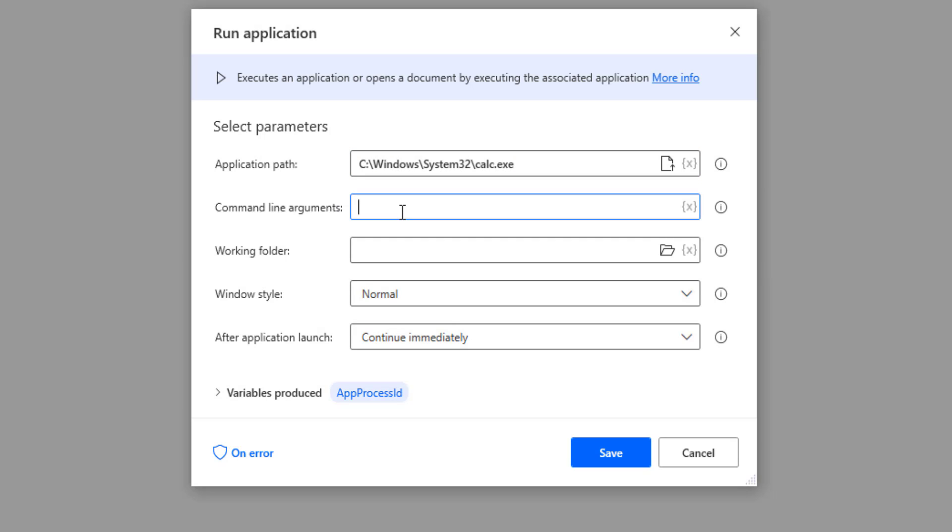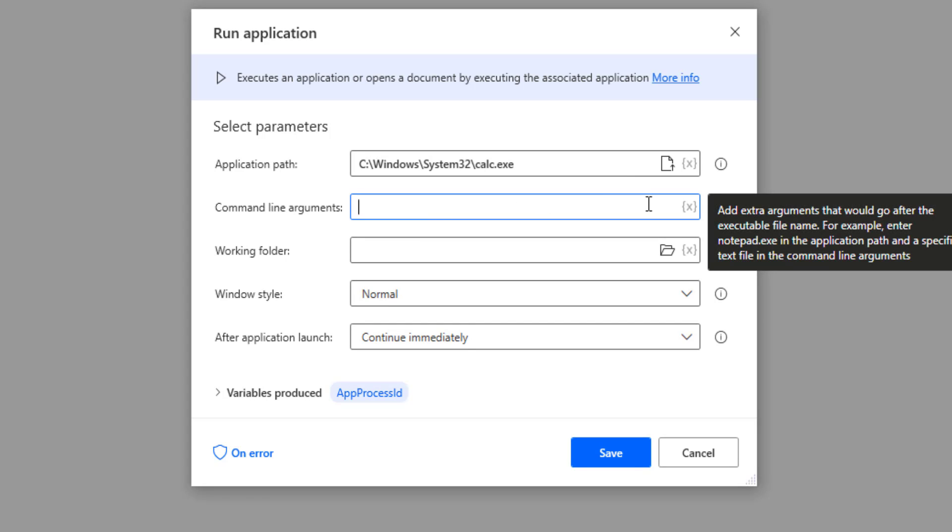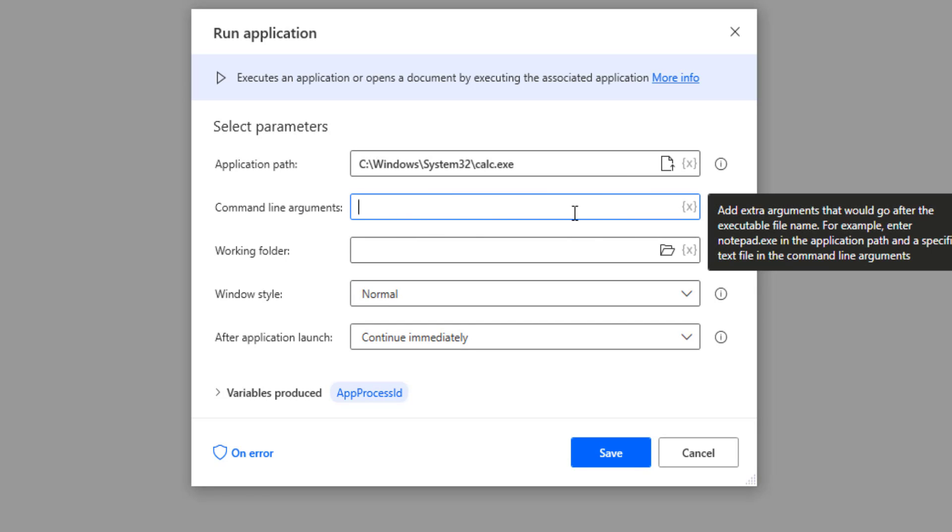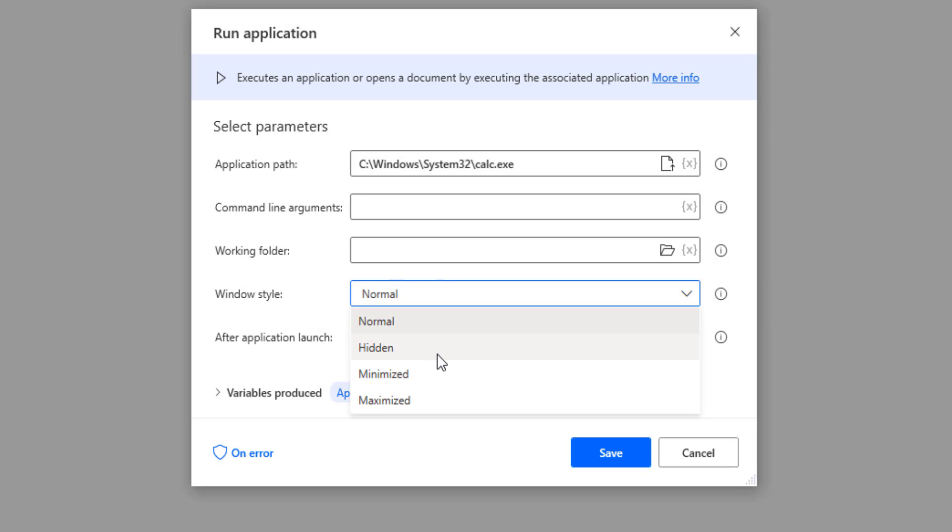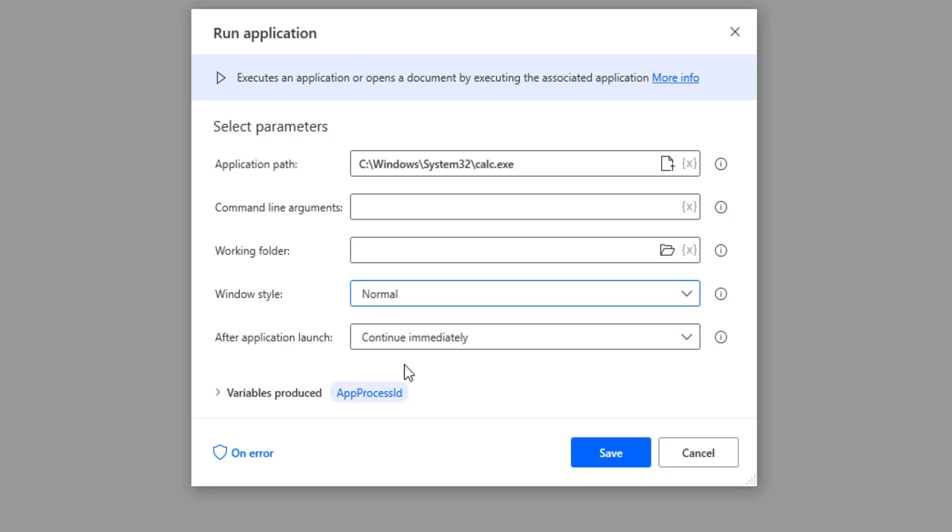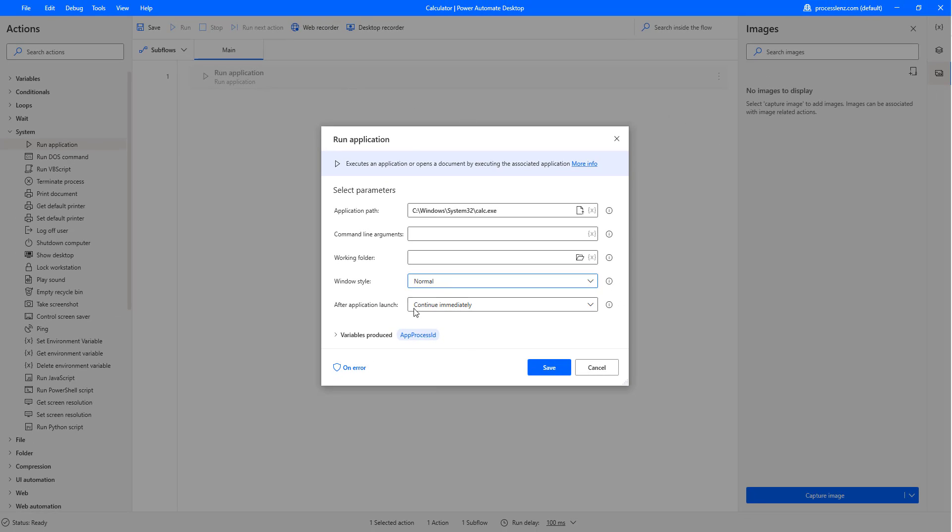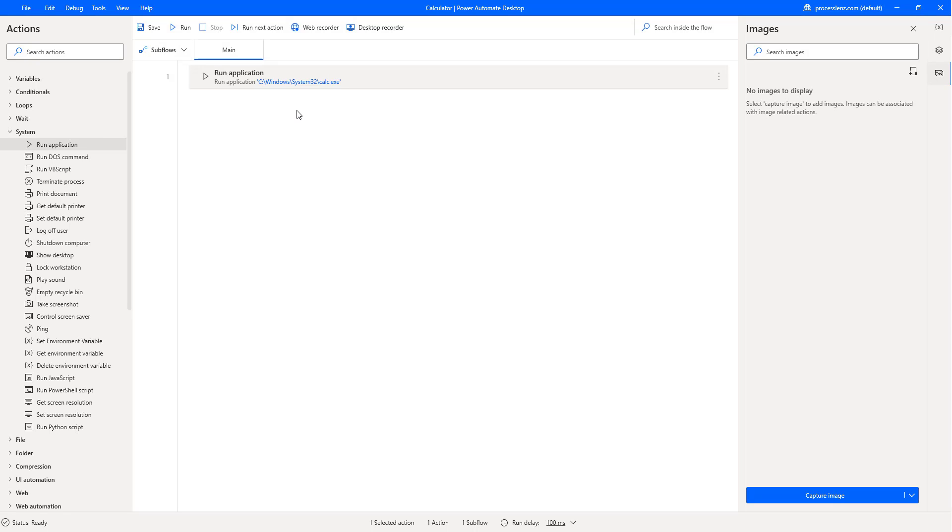Now, we can add some command line arguments. Some applications like, for example, Word or any other application that we want to open, we can have it launch with, for example, Word. We can launch it and open a document. And here, we would say in the command line argument which document, for example, to open. Now, the working folder, we don't need this right now. The window style, we can maximize it, minimize it, and so on. This is more important in the web. We will leave all of this as set. And we can see that a variable is being generated. This is the variable that represents this application so that we can interact with this application. The ID of the application.